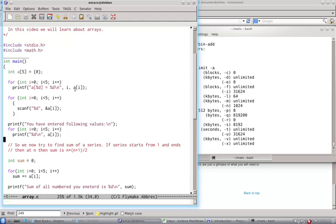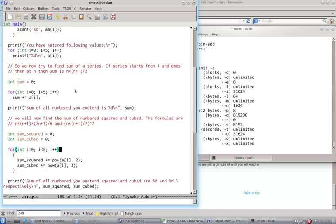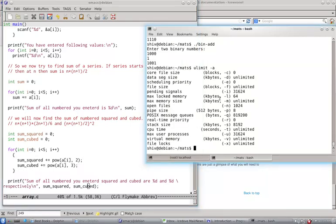And you should look at the code of this sum and sum squared and sum cubed. This is trivial and it is easy to understand. Let's do its run and try to understand this.